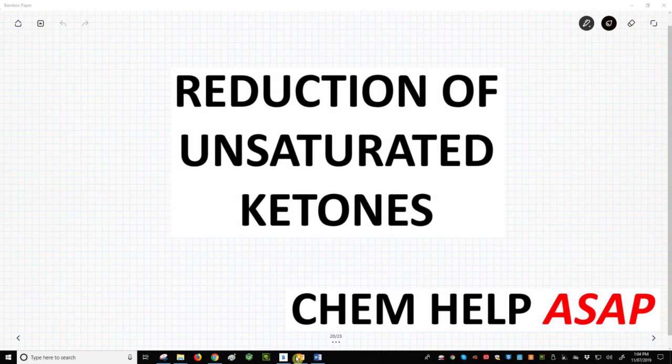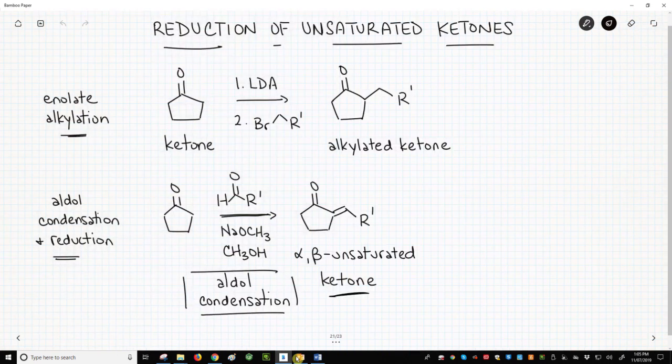Good day from Chem Help ASAP. In this video, we will mix in a bit of chemistry history as we talk about reactions of alpha-beta unsaturated ketones. On the screen, on the top line, we have a reaction. This is an alkylation of a ketone. I've chosen pentanone for our ketone. We're going to do this alkylation with an SN2 reaction.